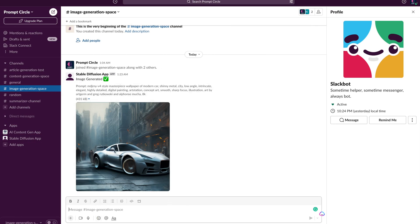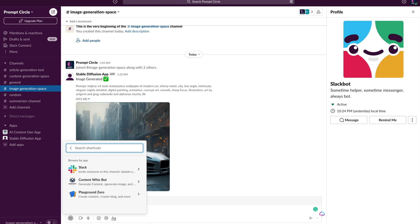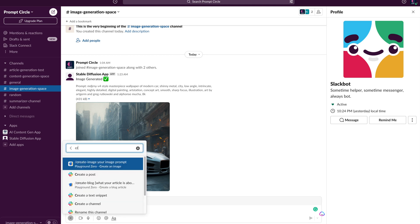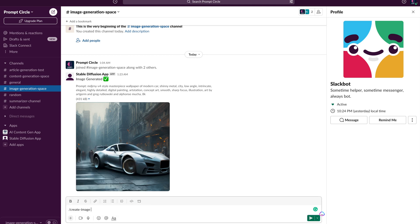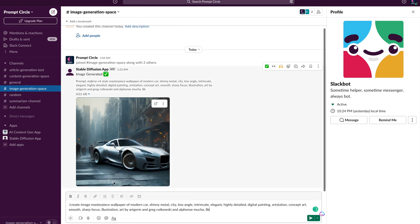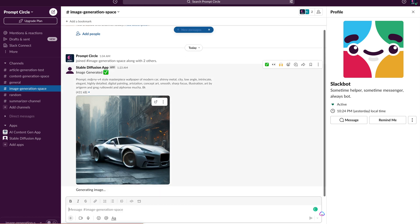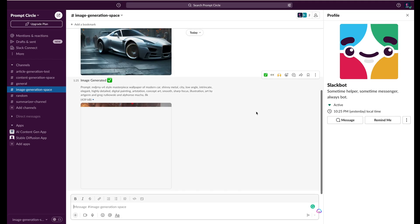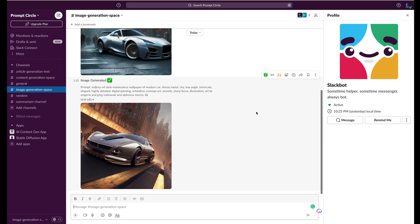First off I'm going to use a slash command, create image. Once I use this slash command I'm going to add a prompt. My prompt includes the instructions about the image I want to create. Now I'm going to get an image in response. So this is exactly what we're going to be building today.